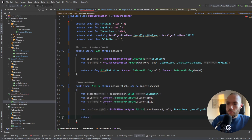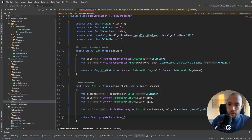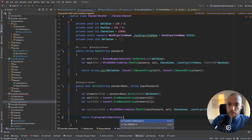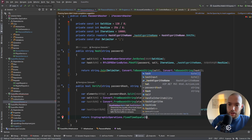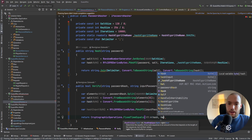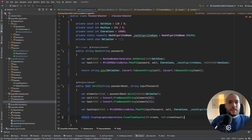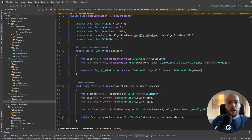We return the result from CryptographicOperations.FixedTimeEquals, comparing the stored hash and the hash input. If they are equal, the user provided the correct password matching what was stored in the database.